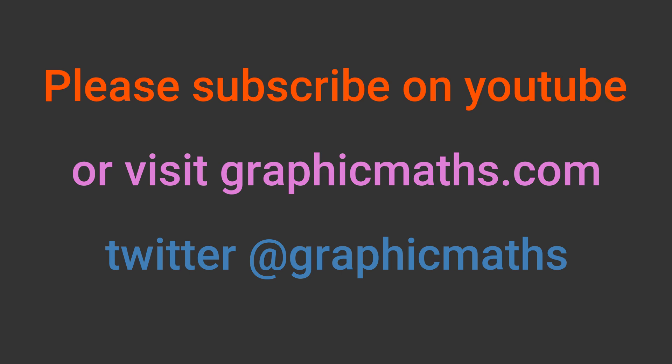If you enjoyed this video, please subscribe or visit graphicmaths.com. The link is in the description below.